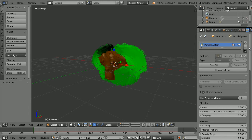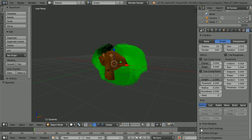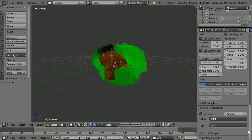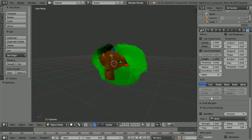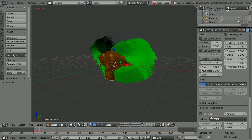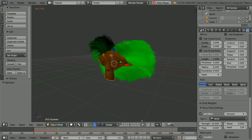To add a wind force, scroll down and click the black triangle to open up the force field settings. Scroll down and in type 1 select wind. Tick self effect. Change the amount to 5, the strength to 10, and click play. The strength is the main factor for whether the wind is a breeze or a gale.